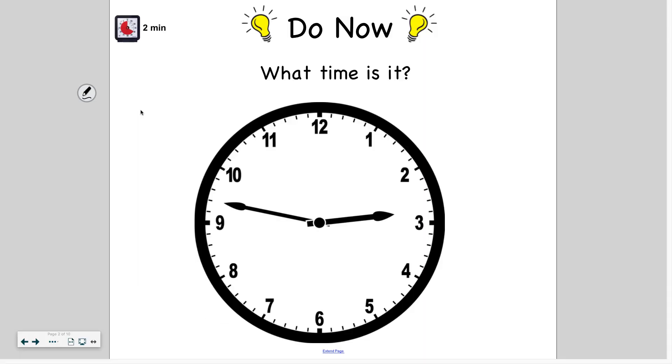Hello! Welcome back to another video. Before we get into our lesson, I want to review yesterday's lesson on telling time.